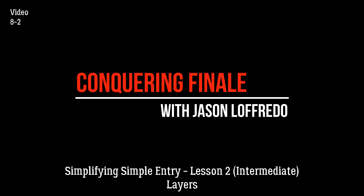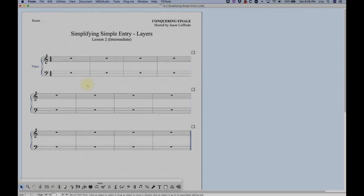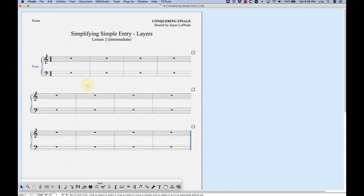We're going to look at layers in simple entry today. In Finale speak, layers are groups of notes and rests in a measure that have their own independent stems and beams. Traditionally, we'd call these voices in music, but Finale calls them layers.